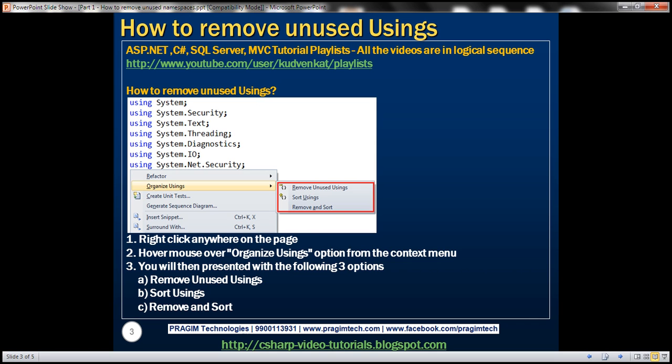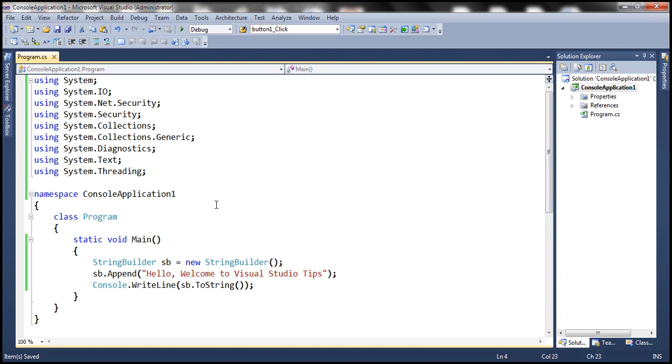Let's understand removing unused usings with an example. Here I've got a simple console application. Within the main method notice that we are making use of two types: StringBuilder and ConsoleClass.